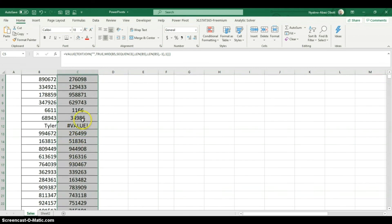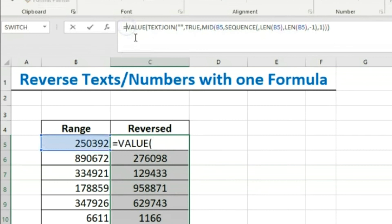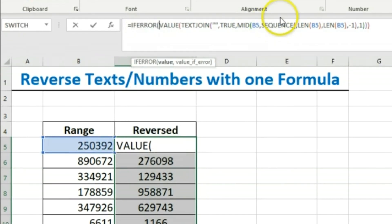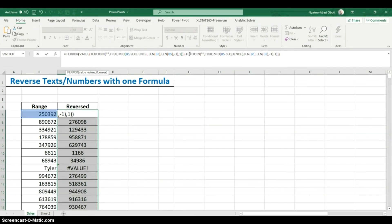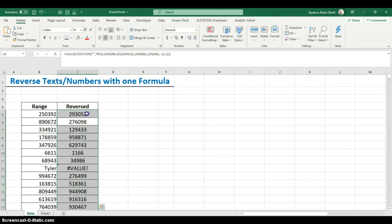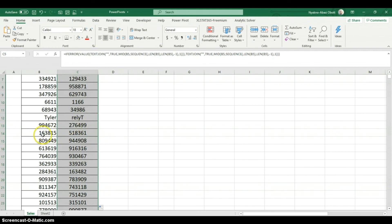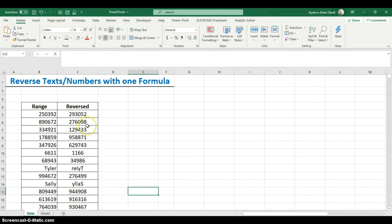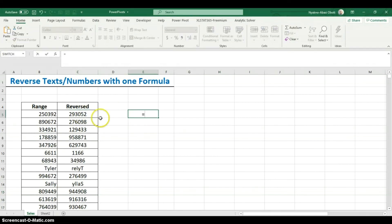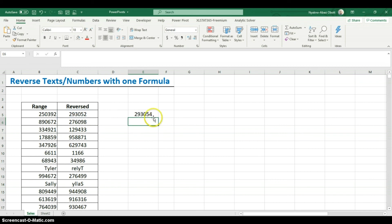We get an error where there's text input — no problem. We wrap everything in IFERROR: if it's an error (meaning it's text), we return the text version of the result. Close parenthesis, hit Enter, drag down. Even if we have a text value like 'Sally' it returns it in reversed order. To confirm a numeric result is a real number, we can perform a math operation on it — add two, for example — and it works as an actual number.